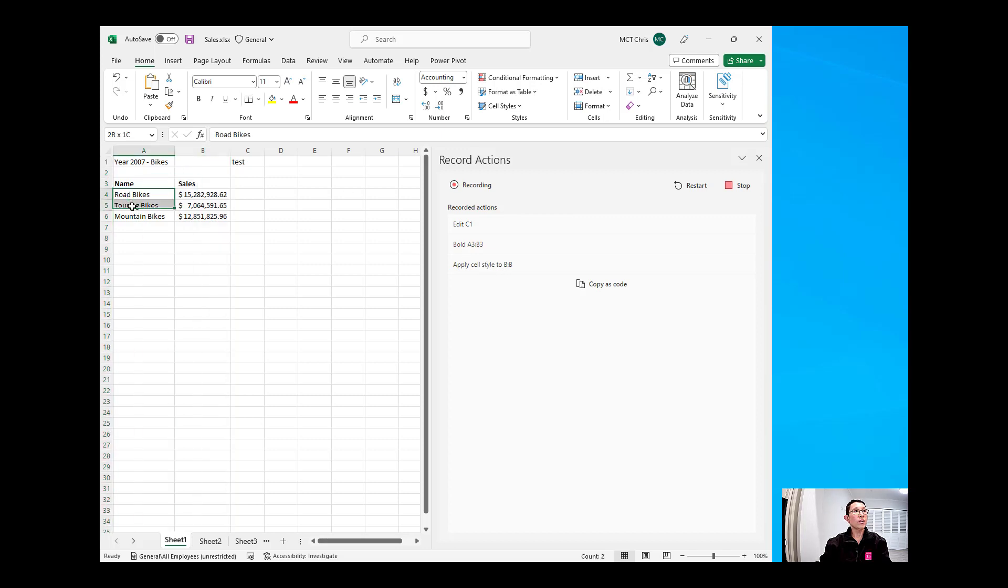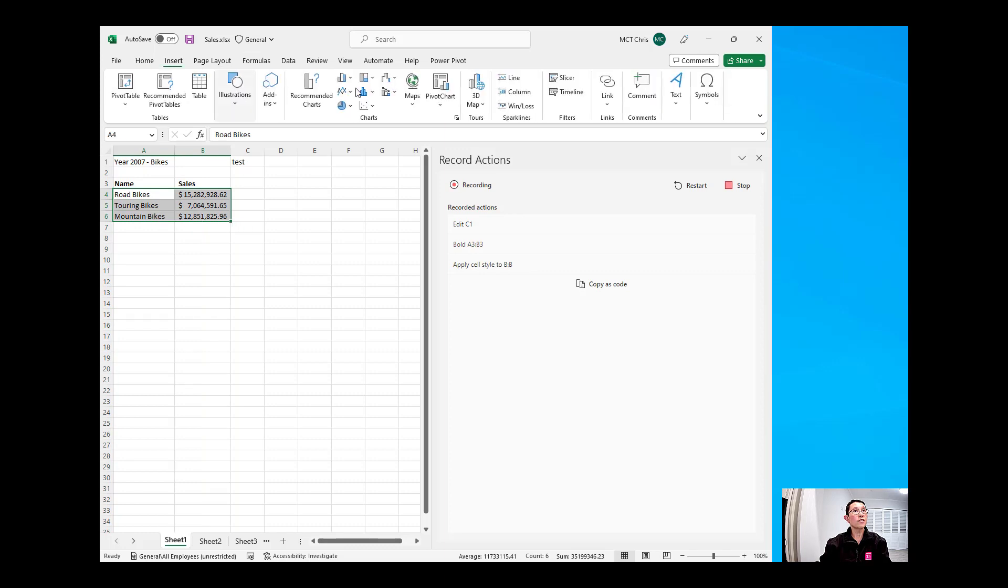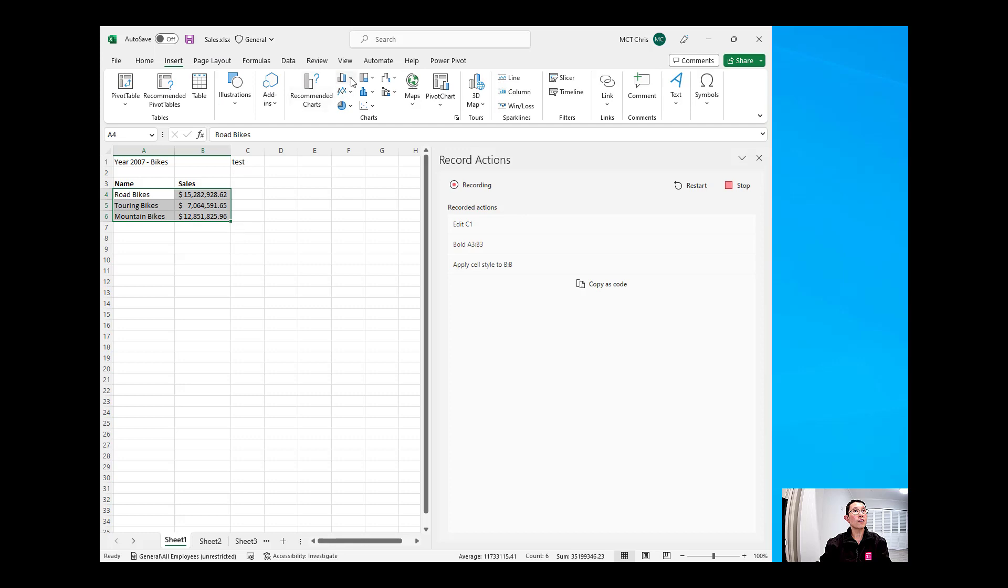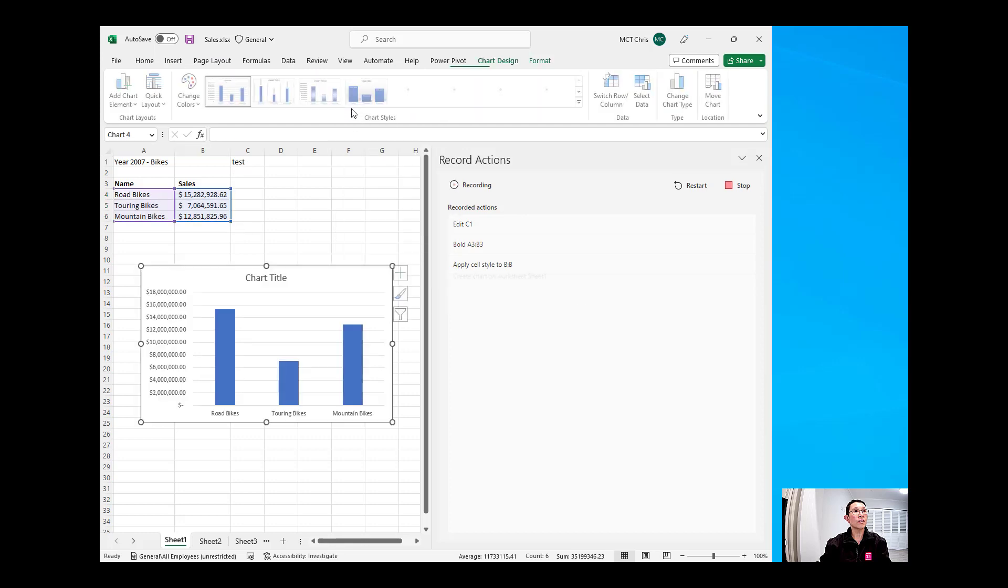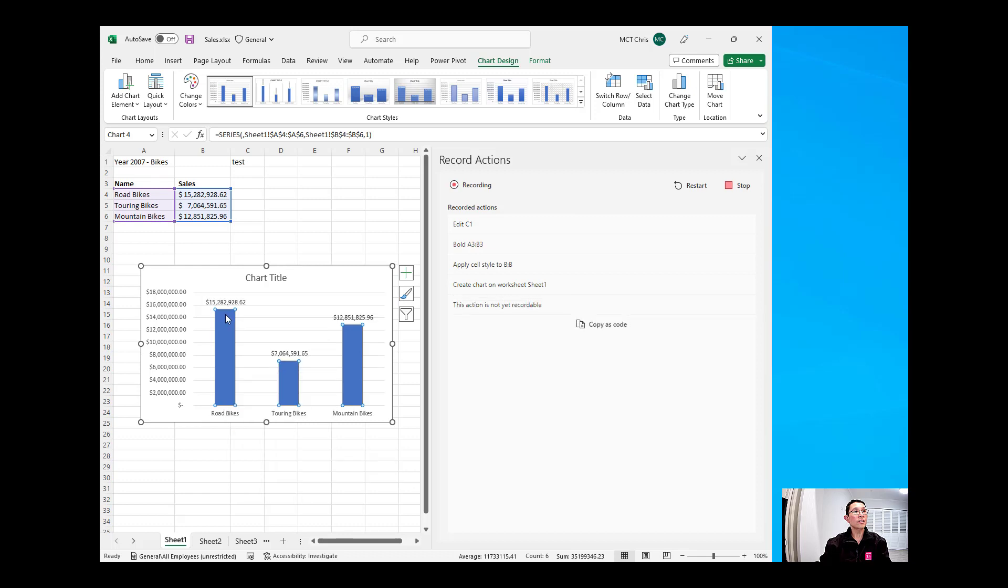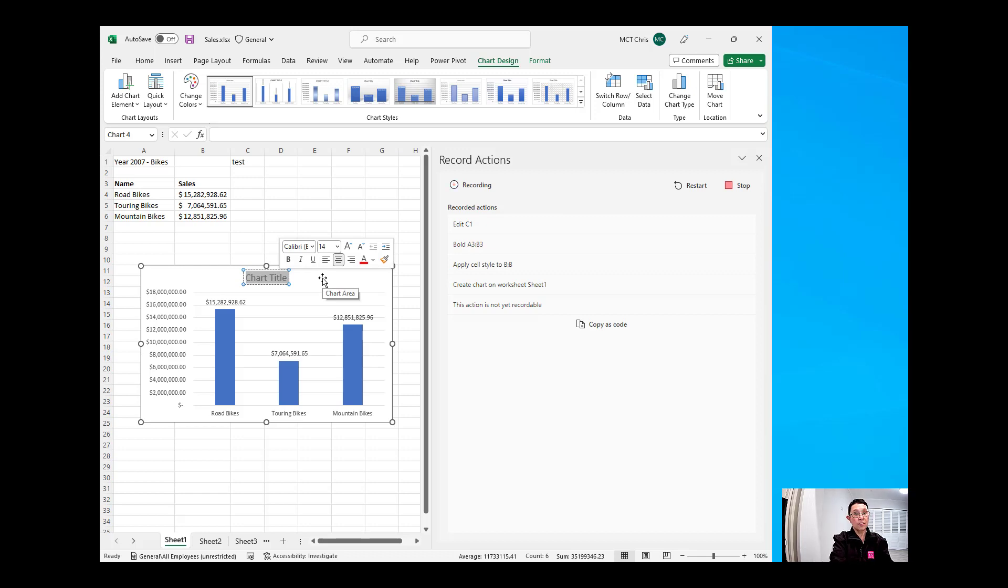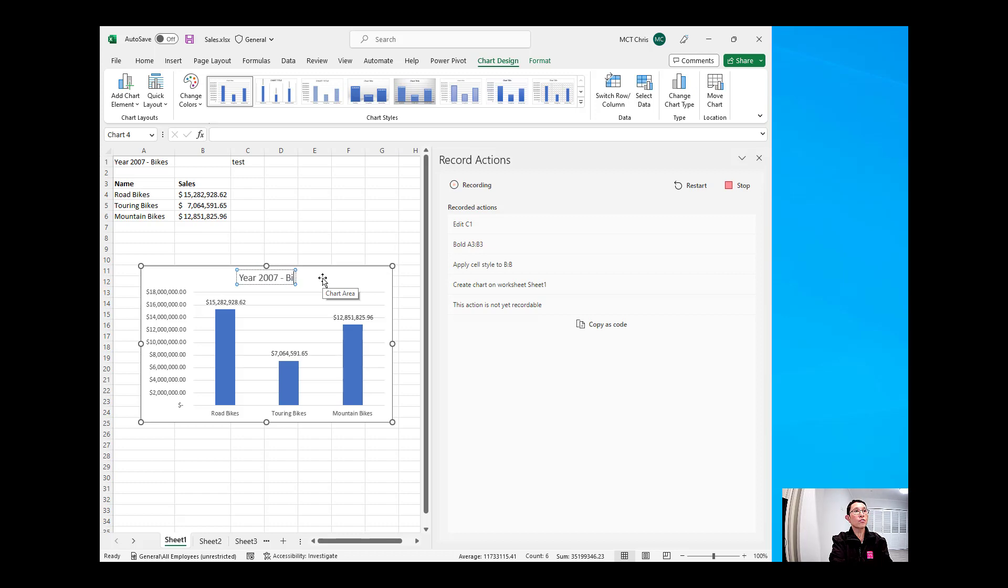I'm going now to highlight the range from A4 to B6 and insert a column chart in there. And I will modify the chart, right-click and add some labels in there, and also change the title. Now, I wanted my title to capture what is in A1, but right now I need to just type it statically and we're going to change that dynamically when we modify our script.